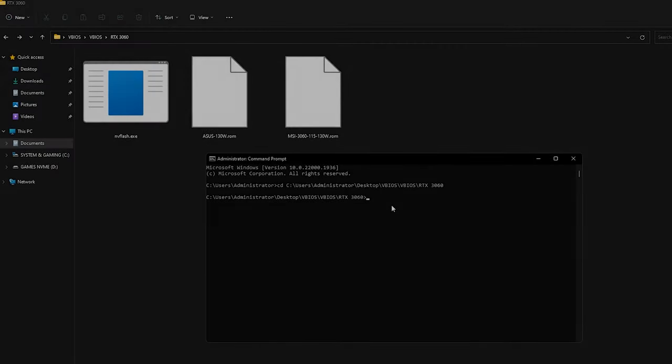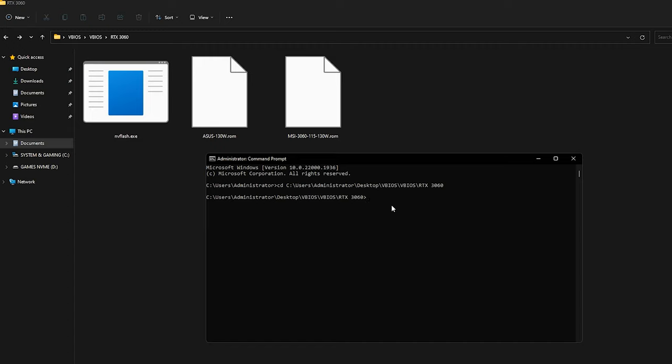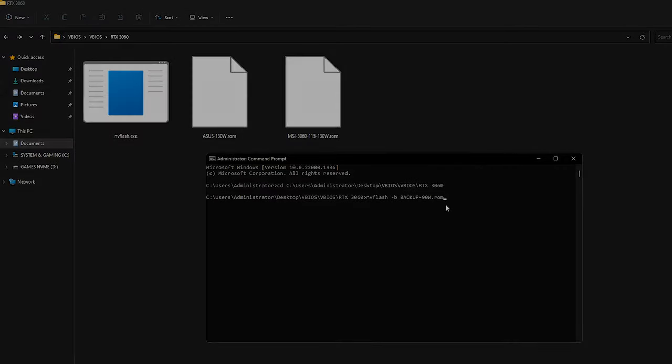To backup our current VBIOS into a file, type in nvflash -b and then name the file to your preference without the space. Put .rom at the end for the file extension. Just press Enter.